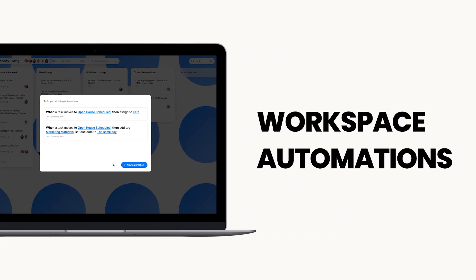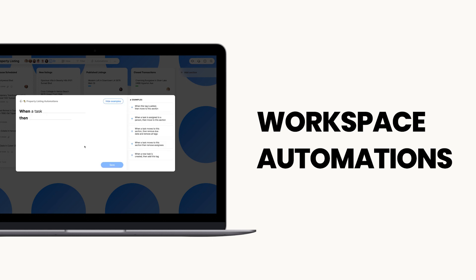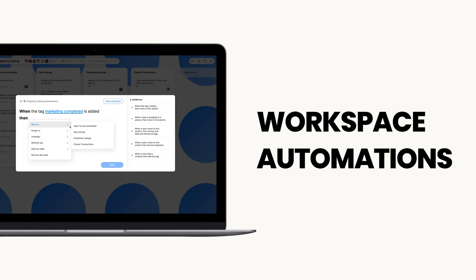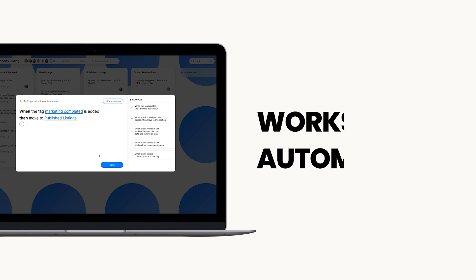Well, Enidu's workspace automations are here to save the day. With a quick and easy setup, you can enjoy tasks auto-assigning to the right teammate, deadlines popping up like helpful reminders, and repetitive processes fading into the background.